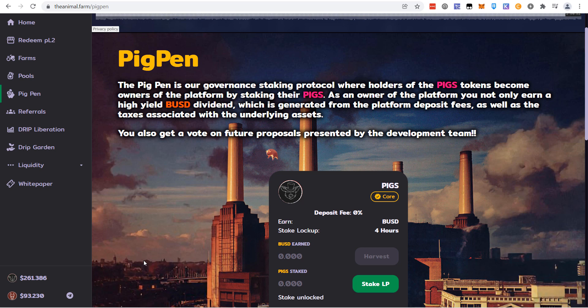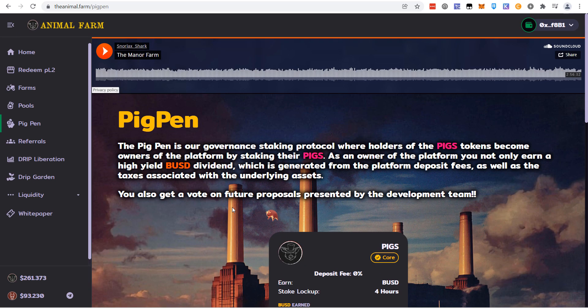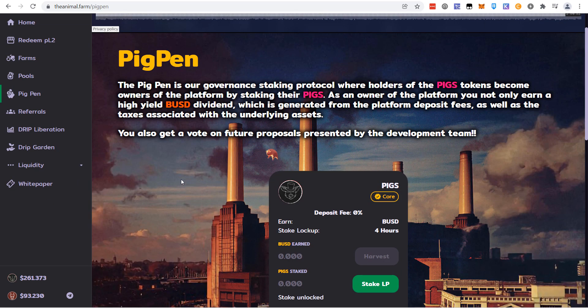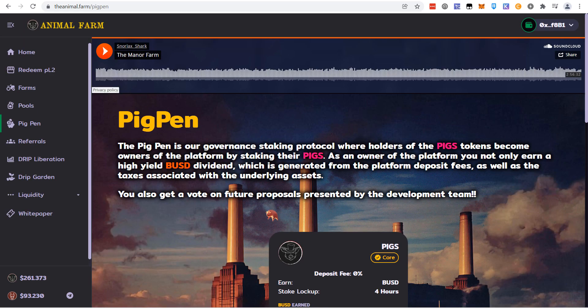But the project still had merit. I like the idea of staking in the pig pen and earning rewards from the farms. That's why I may get back in the pig pen later. I'm going to be watching the earnings.